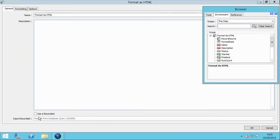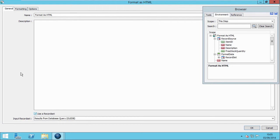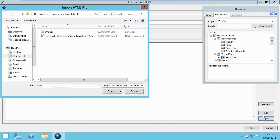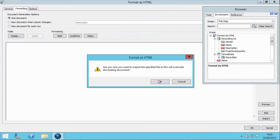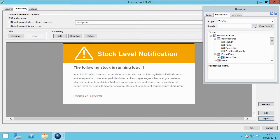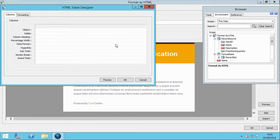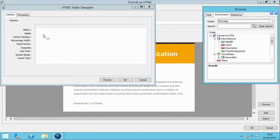Firstly, we need to point to our database query. Next, we click on the Formatting tab and design or import your HTML layout. At this point, you can also free type any message you want to include in the email. Now, we will design the table that will hold the data from the previous step. We do this by clicking on the Design button and dragging the required fields into the Table Designer.